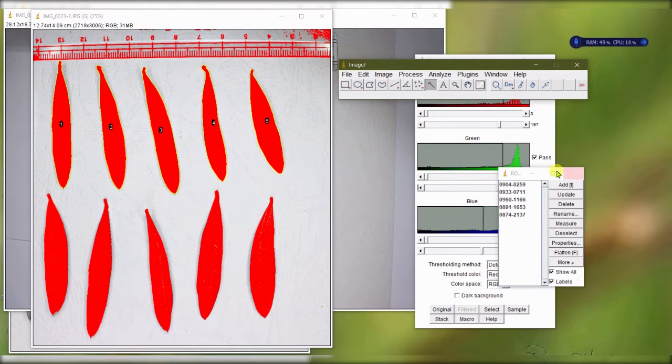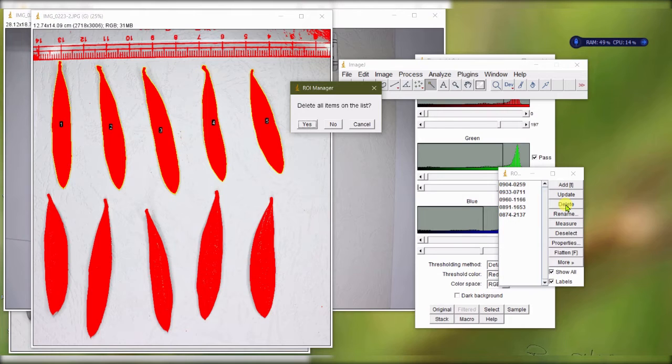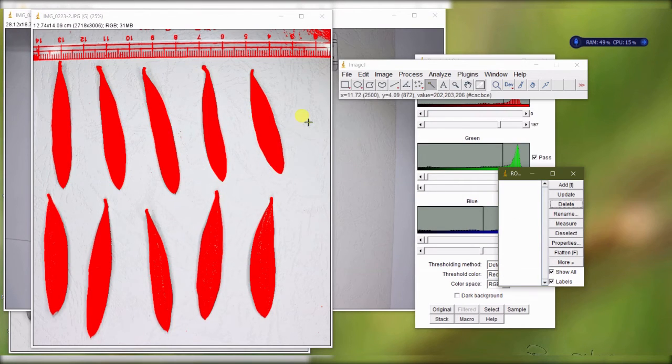Once you are done, you can keep this data and you can also delete the whole thing. Delete it all, and then start from the beginning.